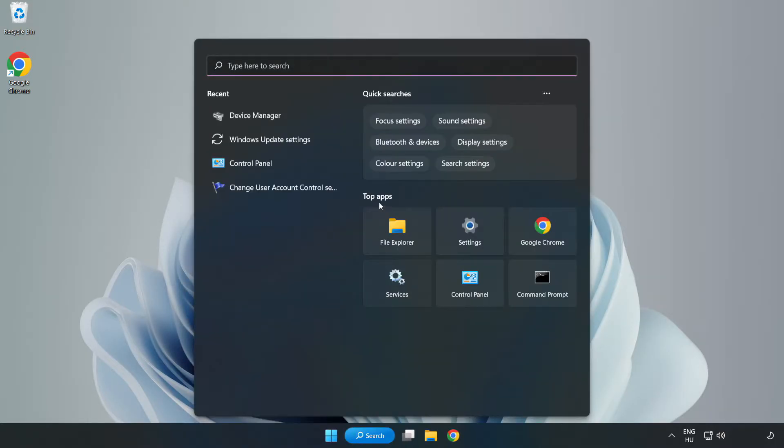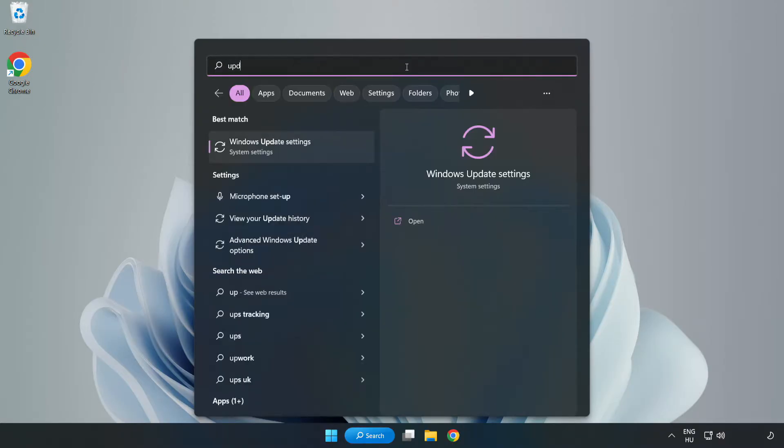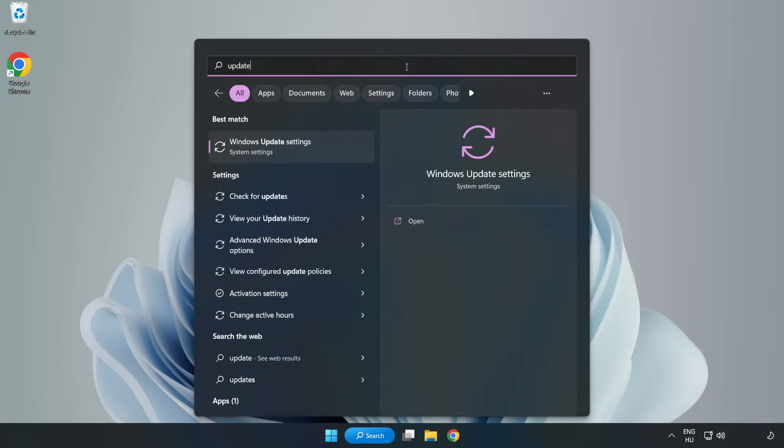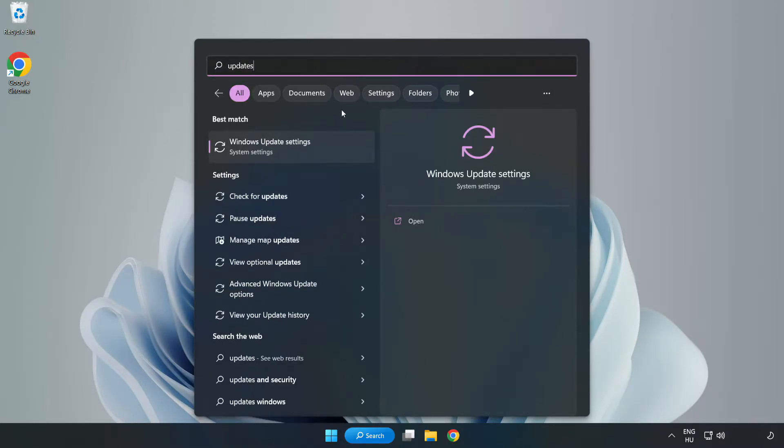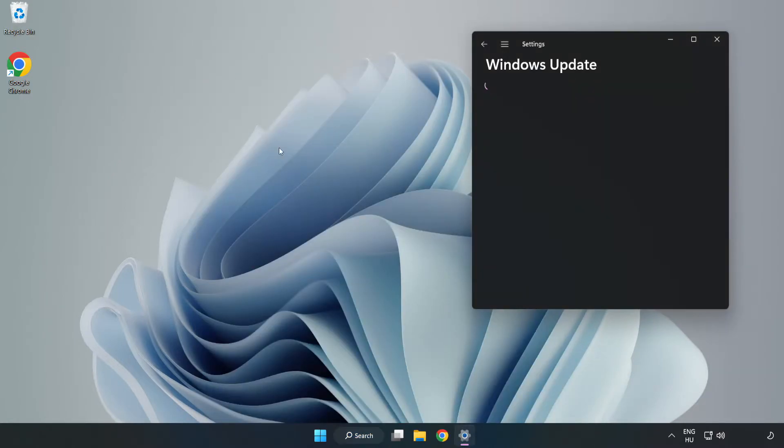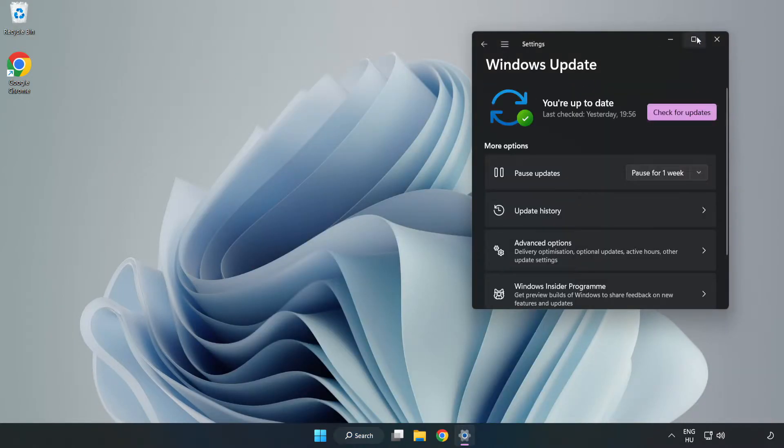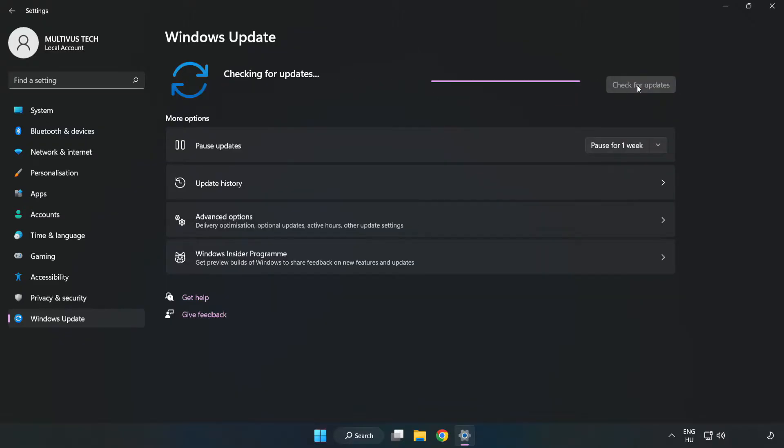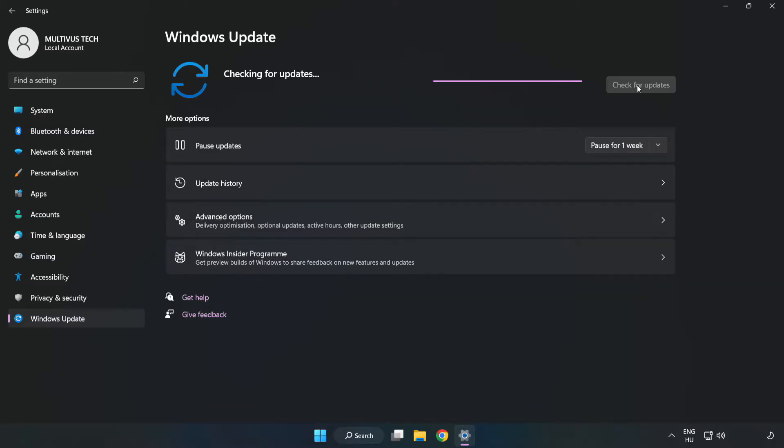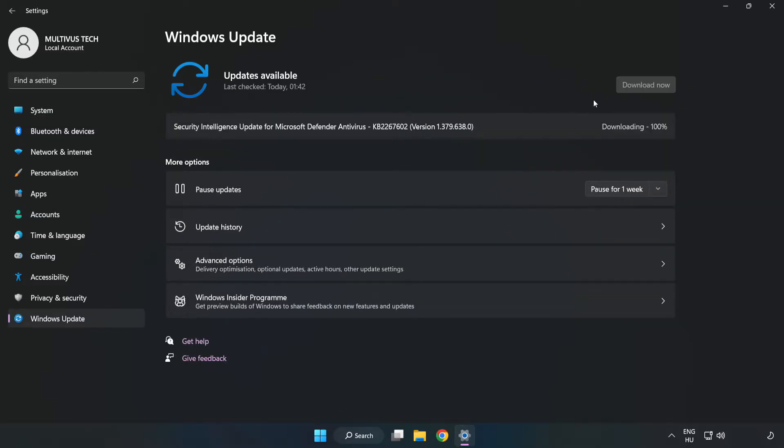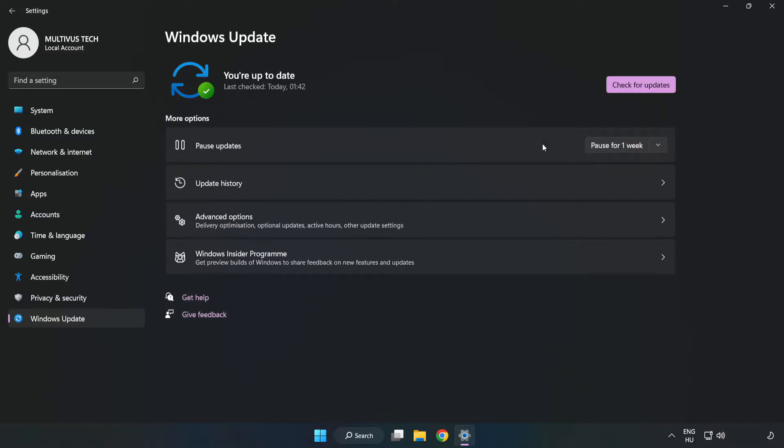Click search bar and type update. Click windows update settings. Click check for updates. After completed click close.